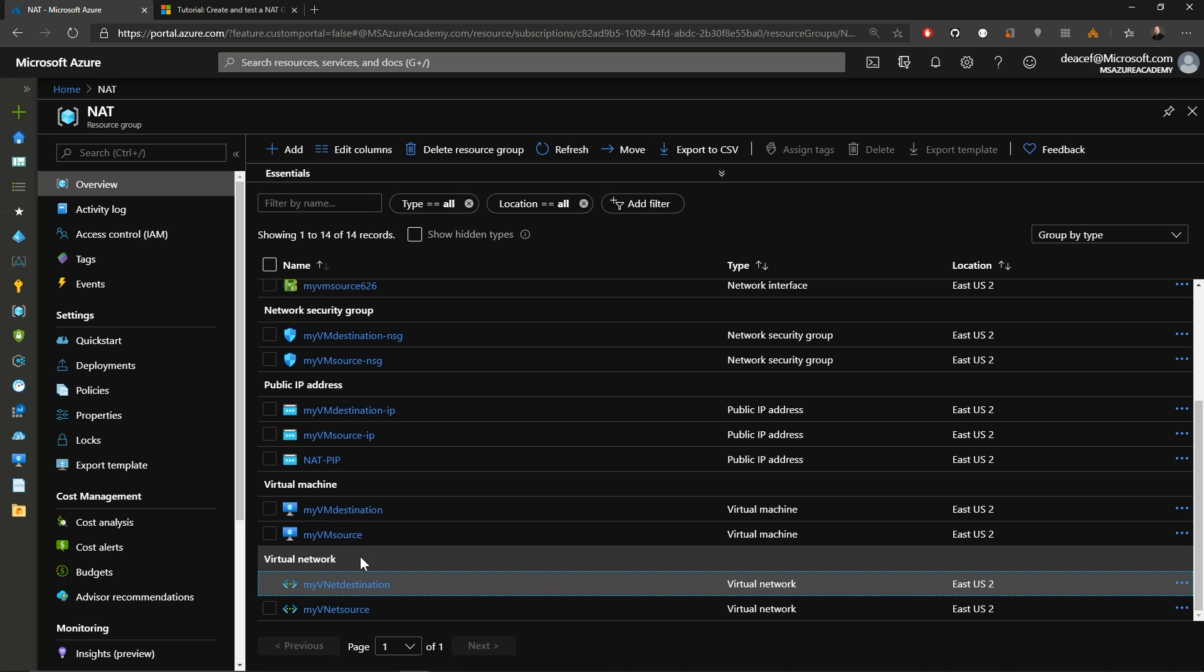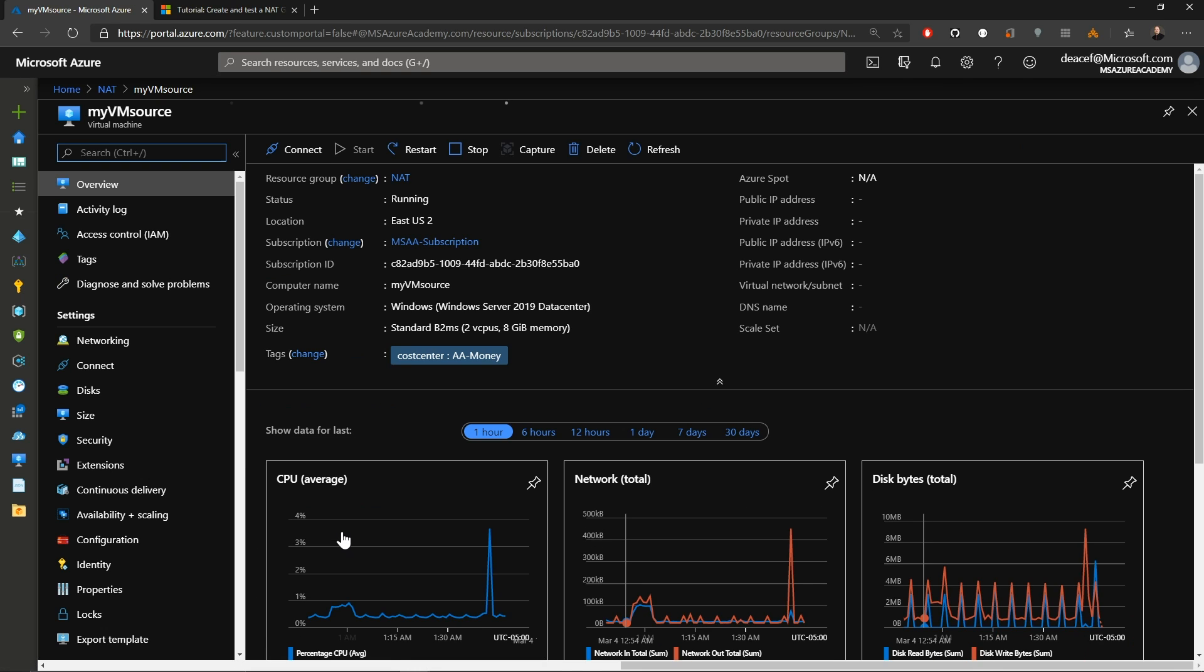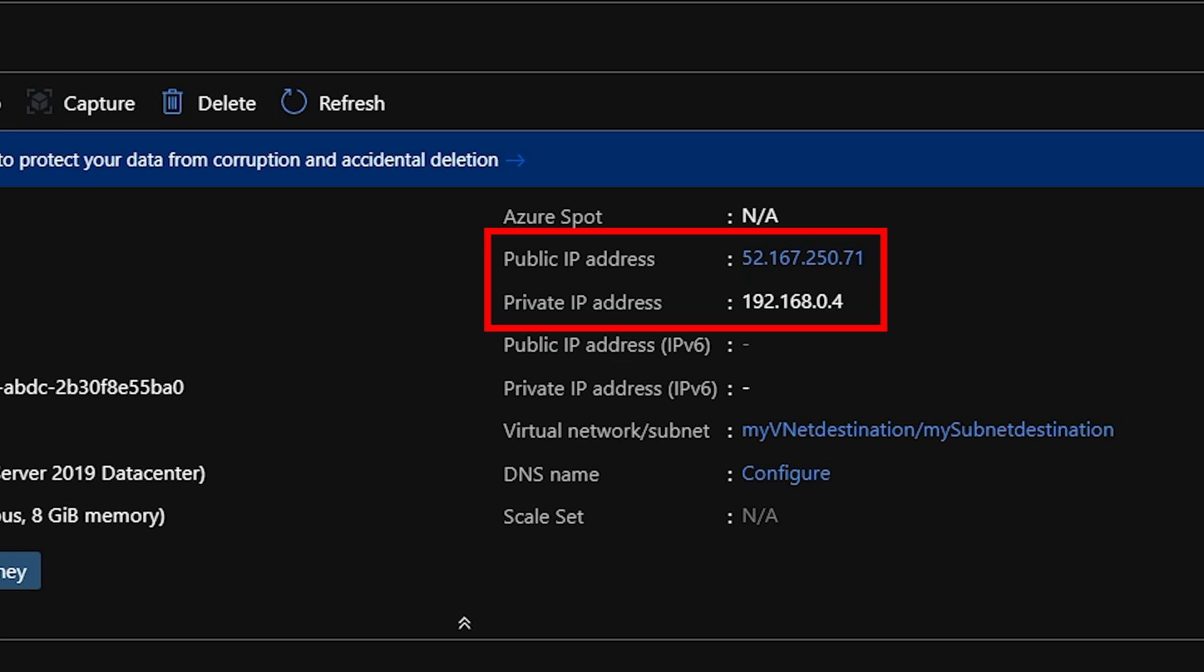The virtual machines in this case are pretty unremarkable. So if we go to our source VM, we have a public IP address of 40.70.159.53 and we have a private IP of 192.168.0.4. Now, if we go back to the other virtual machine, we'll see something interesting. So we've got a public IP address of 52.167.250.71 and we also have a private IP of 192.168.0.4.